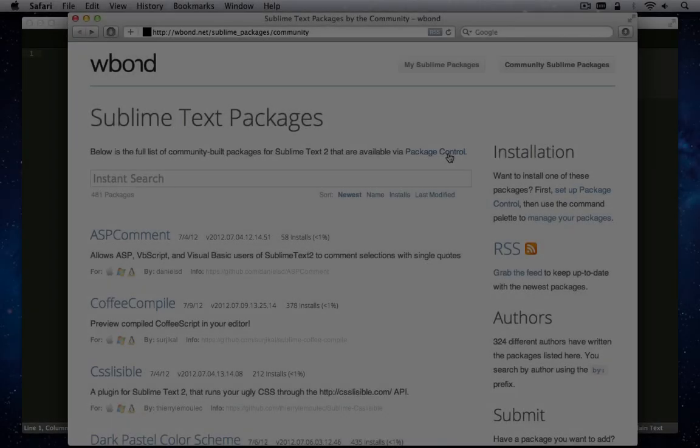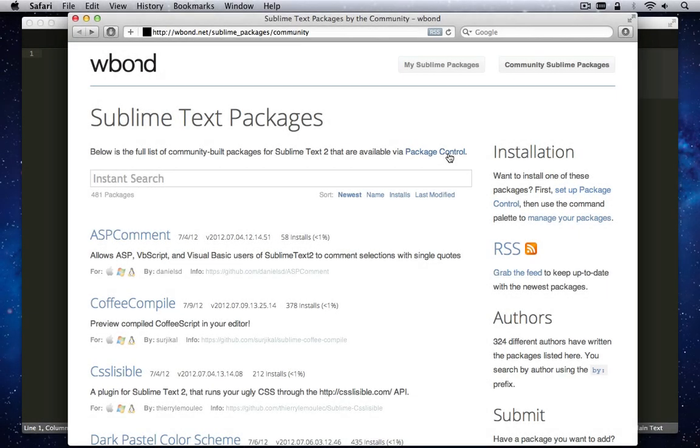Sublime Text Developer Enthusiast Will Bond created a Package Manager that elegantly handles package sourcing, retrieval, installation, and removal.